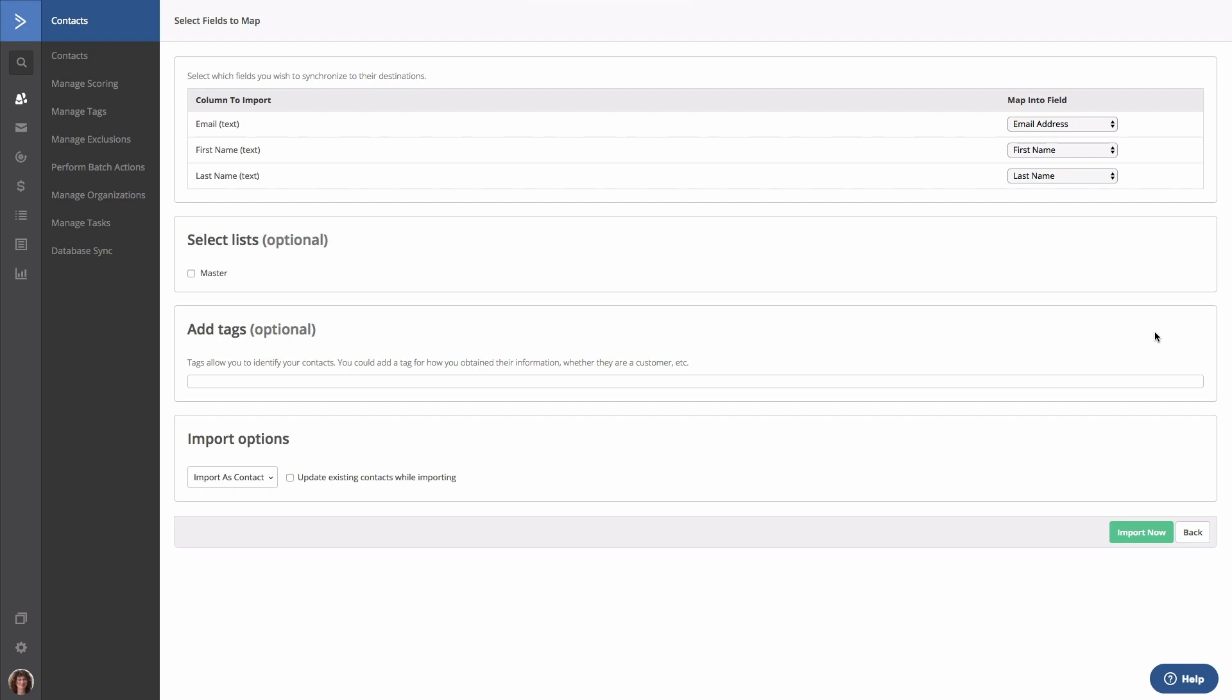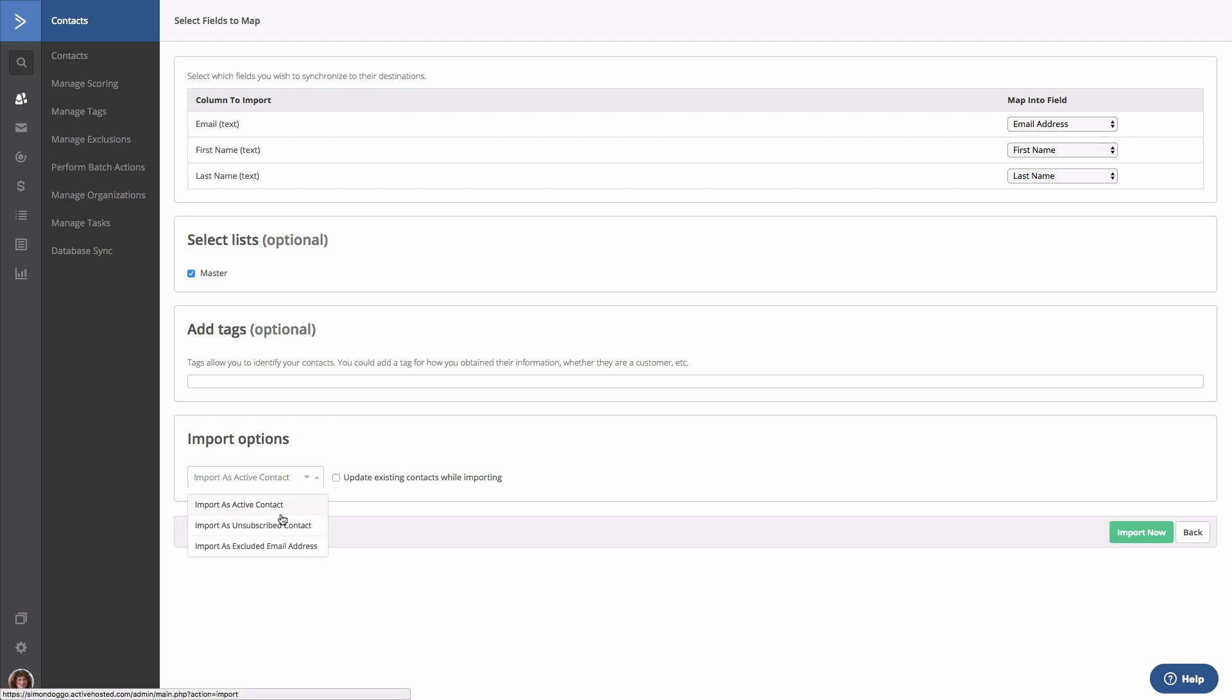Make sure you select the list that you want them to be added to as well as any tags. You have options here to import your contact as active, as an unsubscribed contact, or as an excluded email address. We'll keep the default and select Import Now.